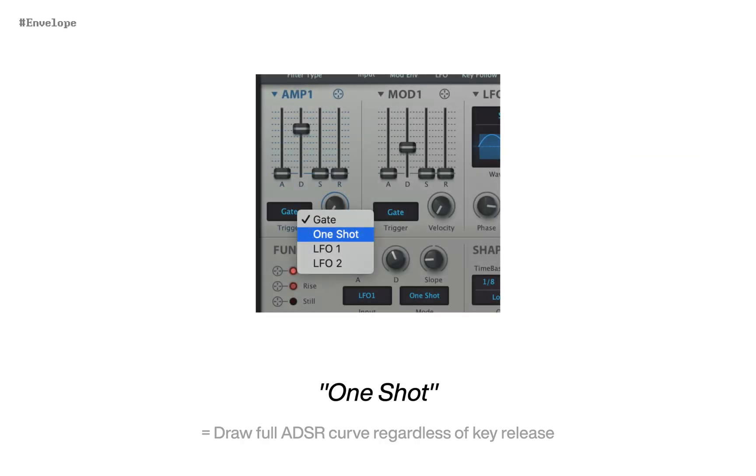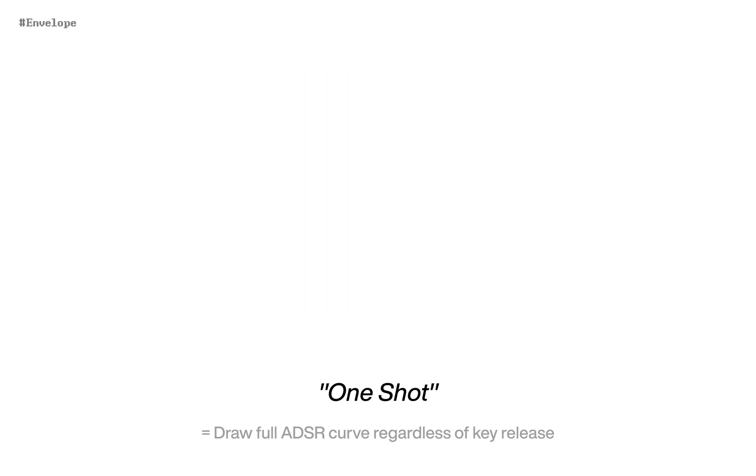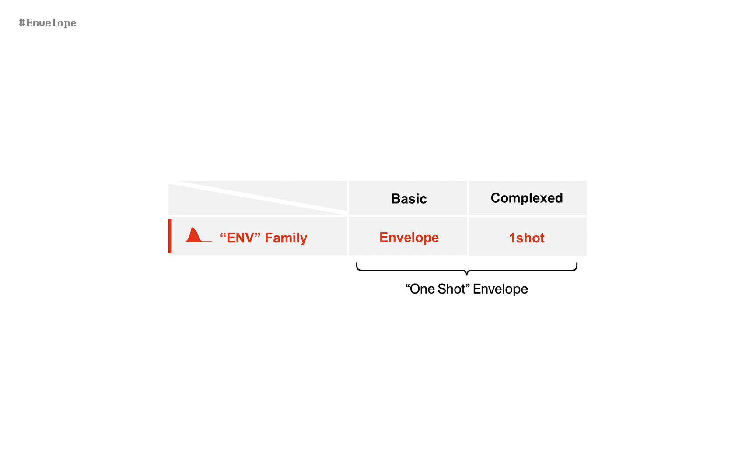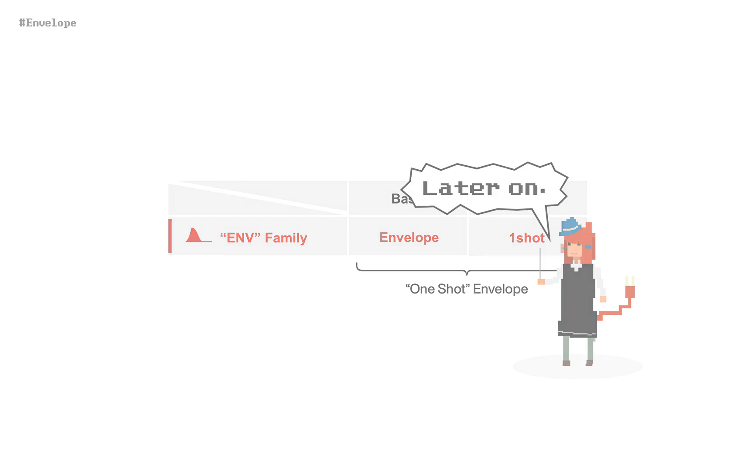So in function generator, both envelope and one-shot are actually what is called one-shot envelope. As to one-shot mode in FG, I'll talk about it later.